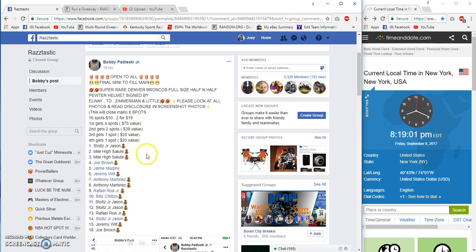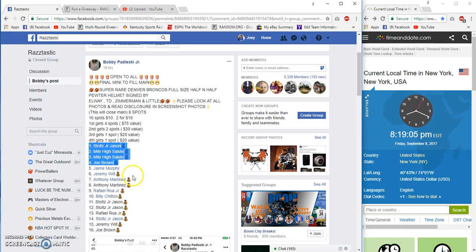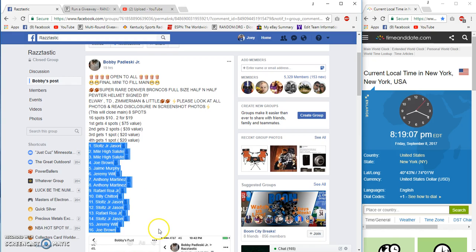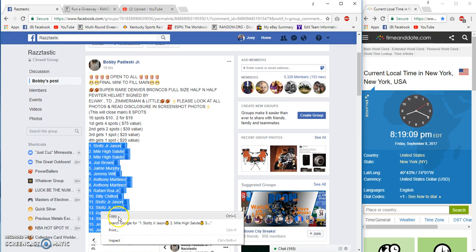Alright guys, this is another raffle for the pewter helmet signed by Elway, Terrell Davis... I can't remember Zimmerman's first name. I think it's Floyd Little.